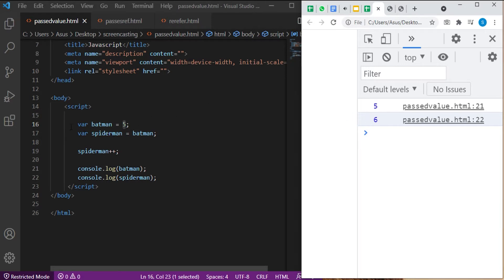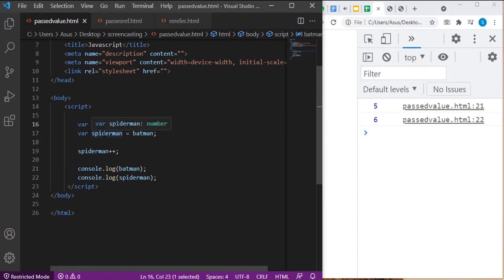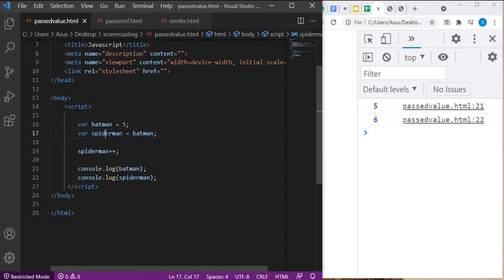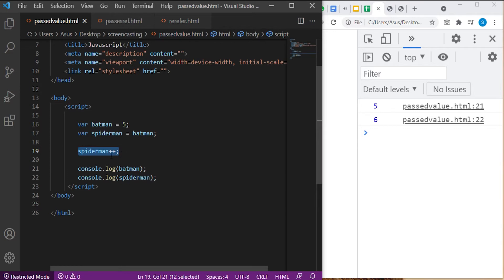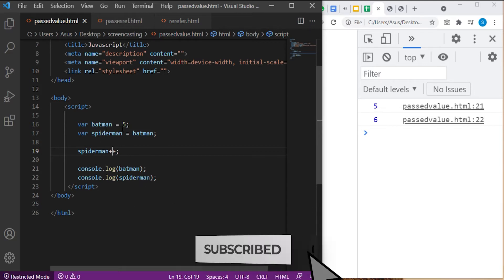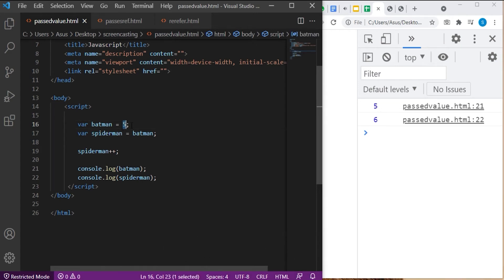Initially, we have assigned a primitive type of value to Batman, which is number. Then, we assigned the variable Batman to Spiderman. So, the value of Batman will automatically get assigned to the second variable Spiderman, which is 5. Now, we increase the value of Spiderman with the increment operator. Now, this is the interesting part. Remember the rule of thumb that we discussed earlier? Only primitive types are assigned by value. As number is a primitive type, this is an example of assigned by value.